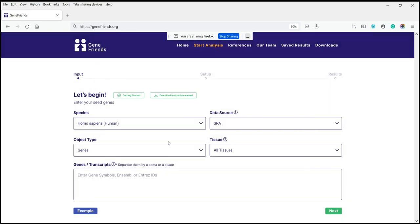So let's get started and look at the main features. There are various options. One of them is in terms of species, but it's important to point out that there's way more data for humans than for other species.